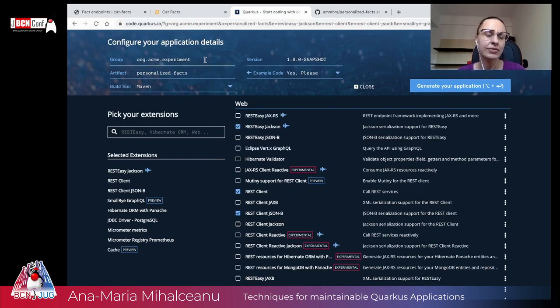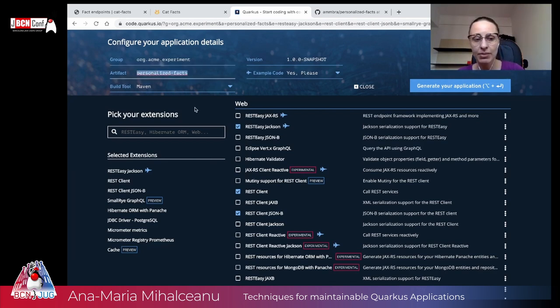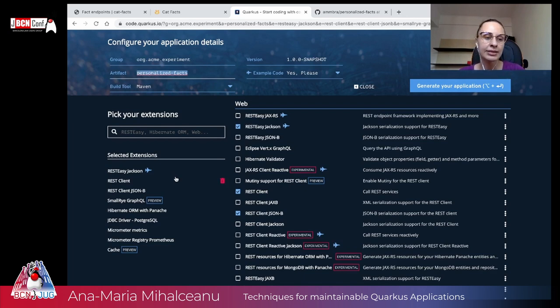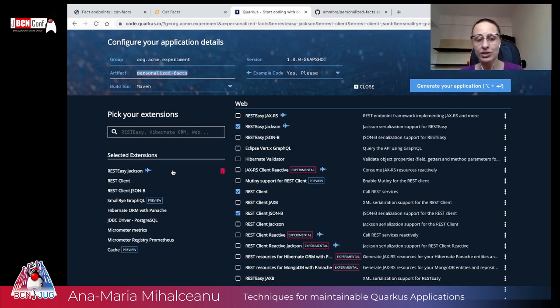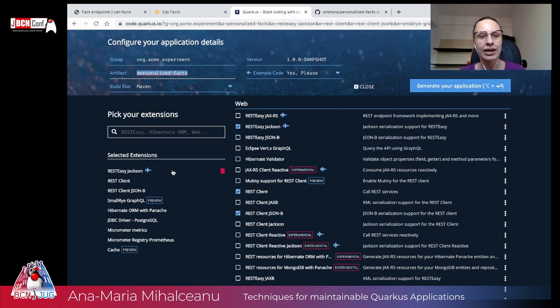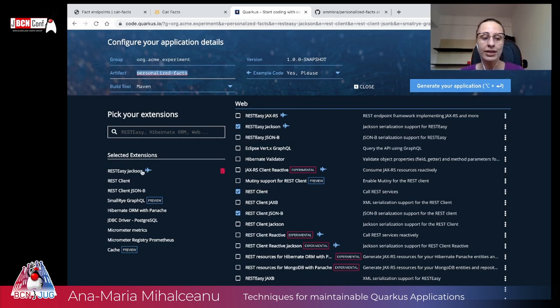I've just created my name of the group here, name of my artifacts, Personalized Facts. I'm using Maven as my build tool. And I have selected a series of dependent of extensions here. So first of all, I selected Rest Easy Jackson because when constructing an API, for me, it's easier to work with Rest first and afterward, evolve it to something else. So that's how I went with it.